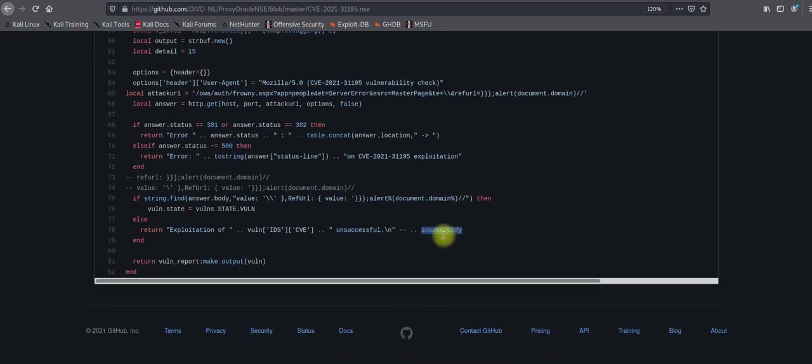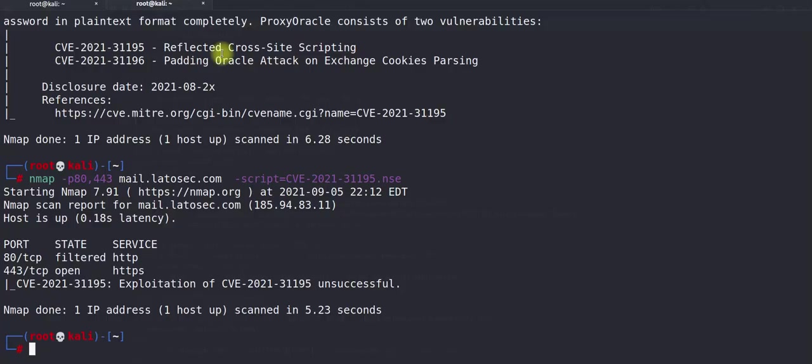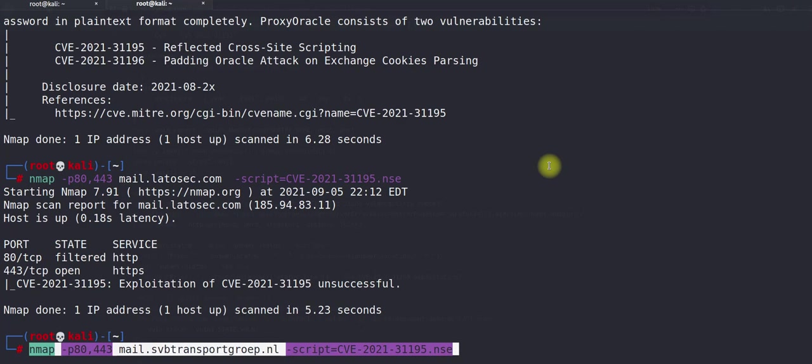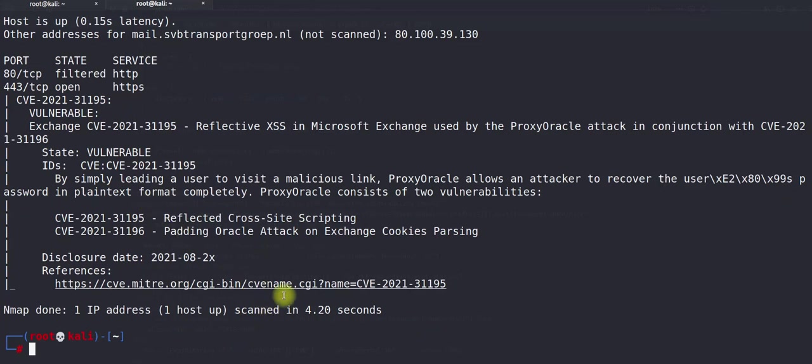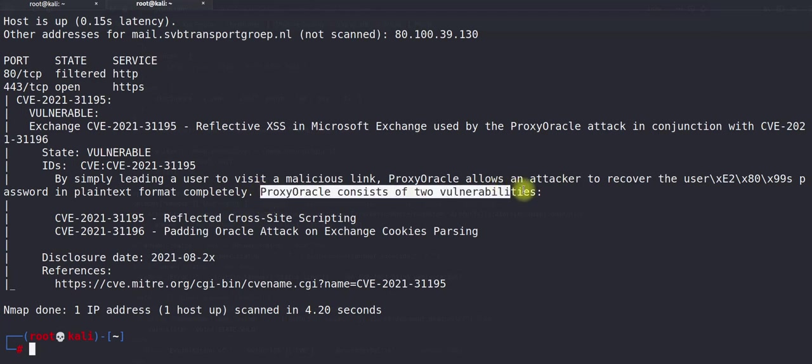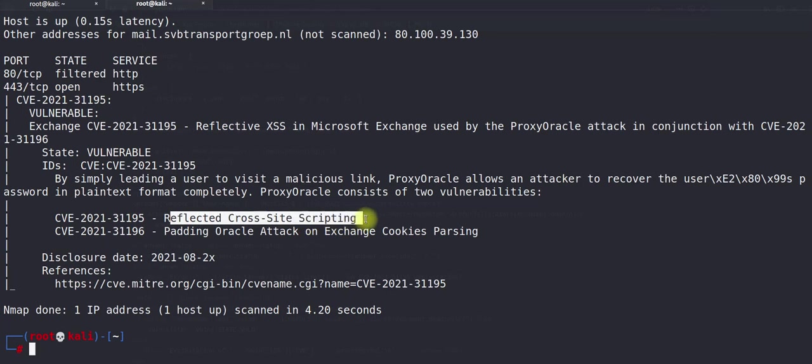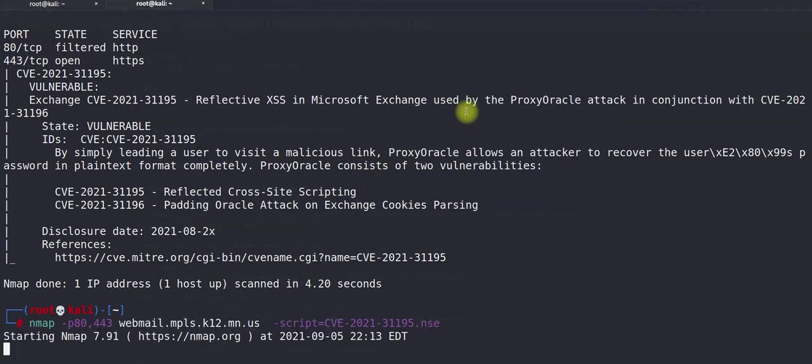Now let's try to enumerate some others. Let's see what will happen in this case. The next one is—okay, this is also vulnerable. As you can see, the script is showing that this server is also vulnerable for ProxyOracle attack. ProxyOracle consists of two vulnerabilities and we are testing the first one, which is reflected cross-site scripting.